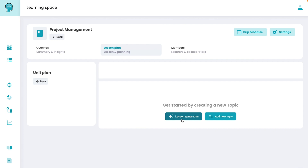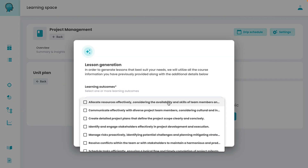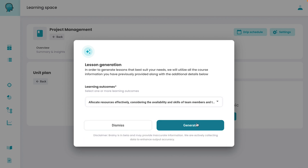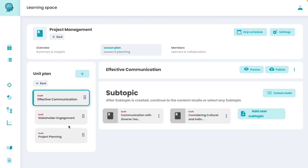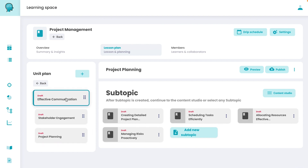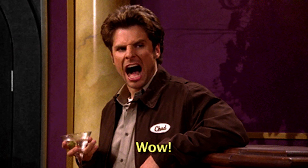Kick things off by clicking on Lesson Generation and let Augmental Learning's AI assemble one for you. You just need to add desired outcomes, and presto, you've got a tailor-made course structure and lesson plan. You get topics and subtopics all lined up in a few seconds. Wow indeed.